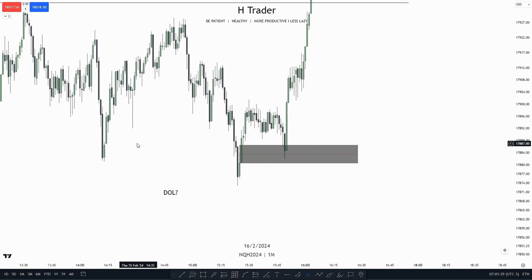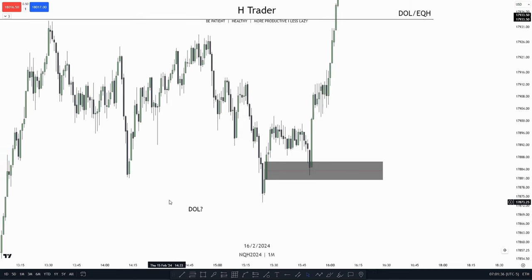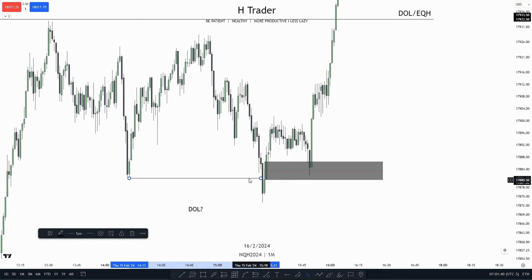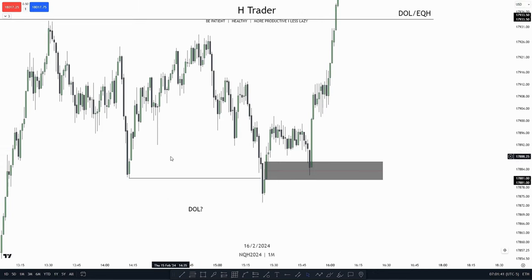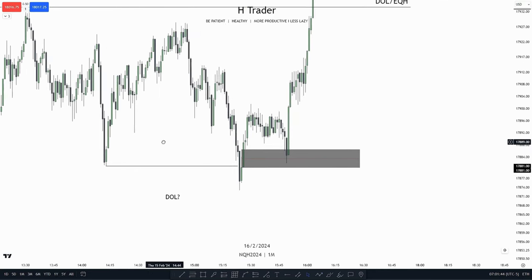So first of all, we're going to talk about what a draw on liquidity is. A draw on liquidity is where we think price is most likely to draw towards. So let's just say I think price were to draw towards this low because I was bearish on the higher time frame — then this would be my draw on liquidity.